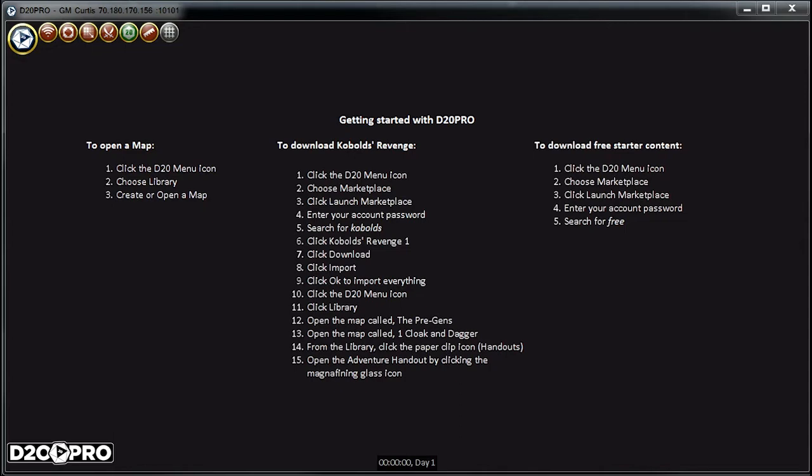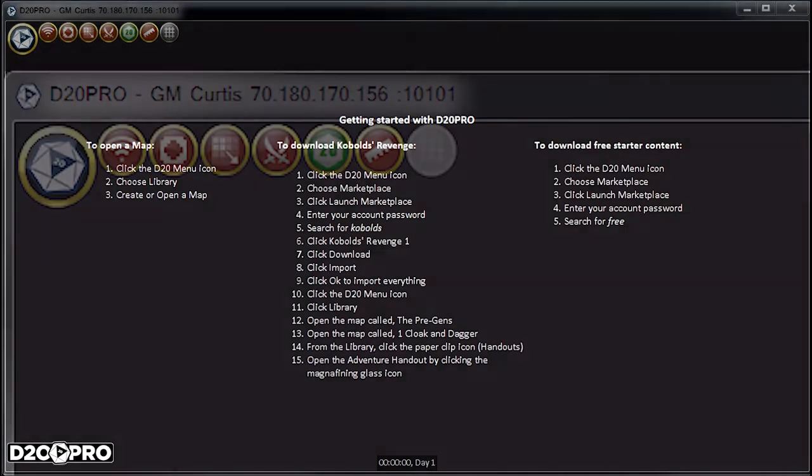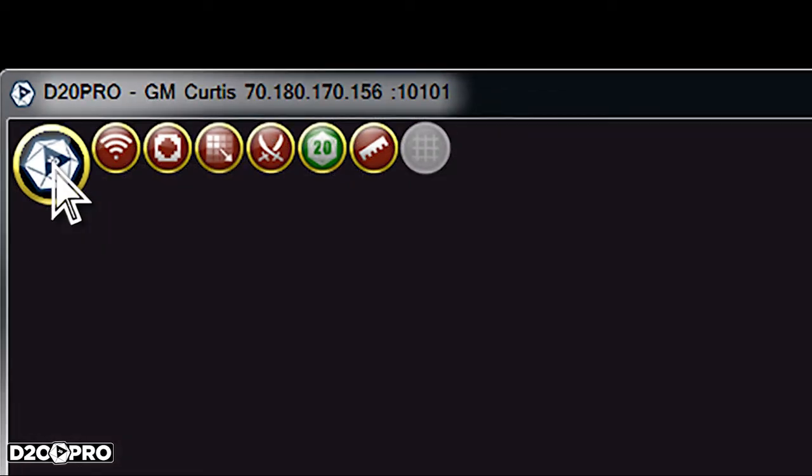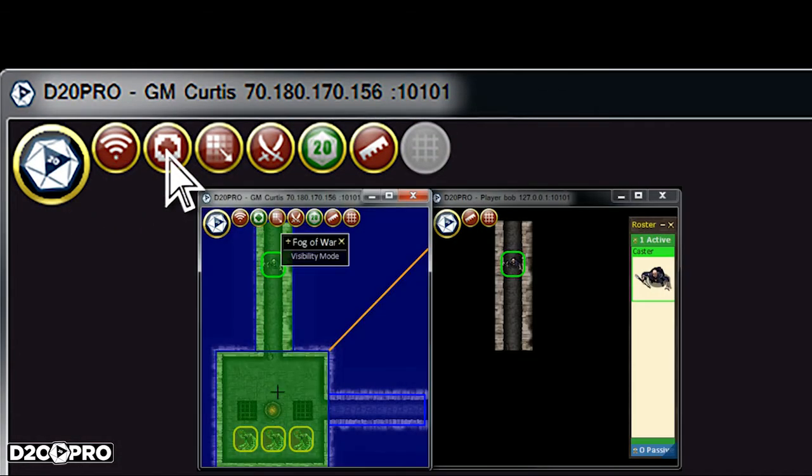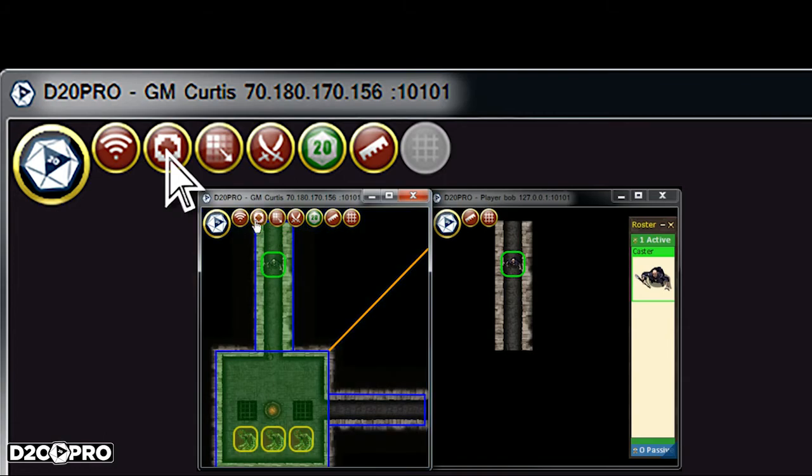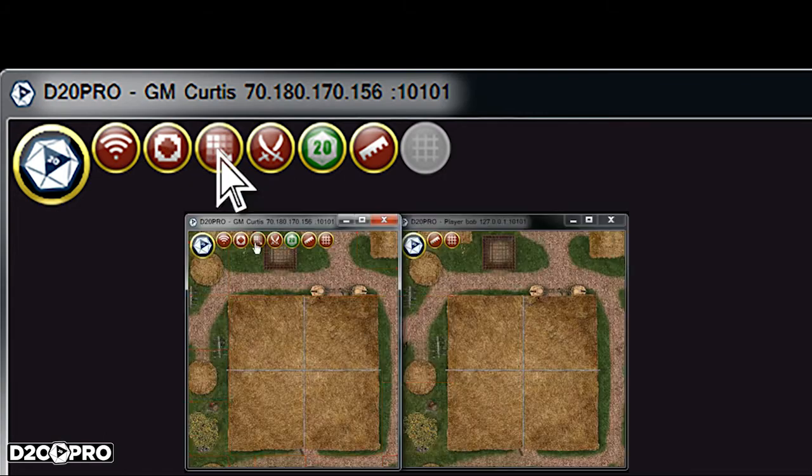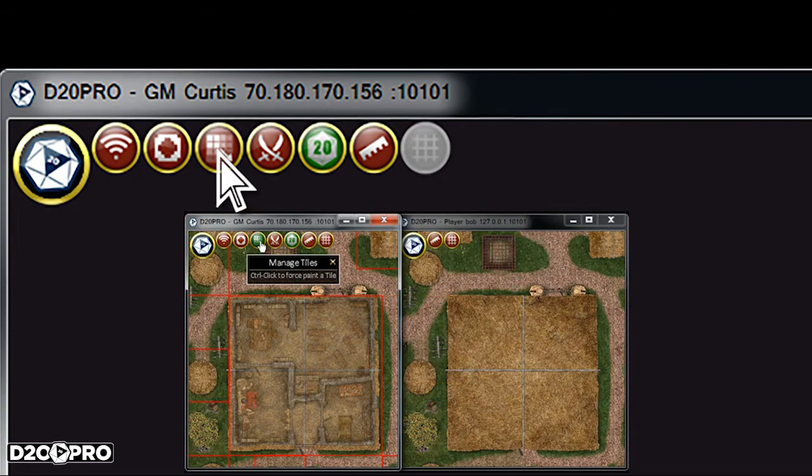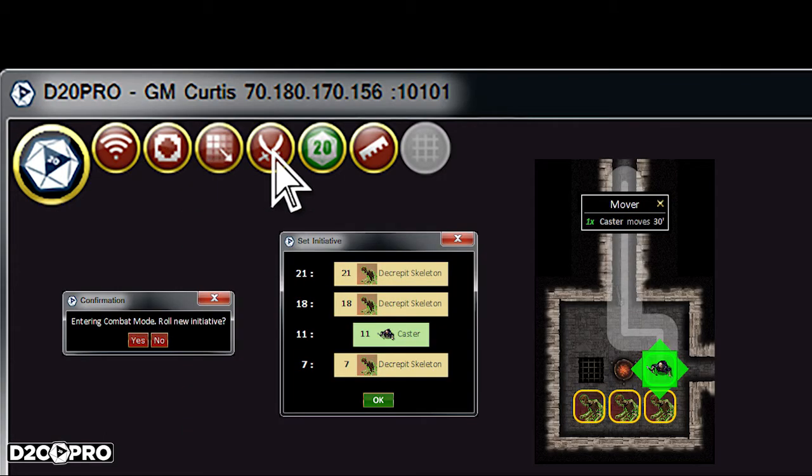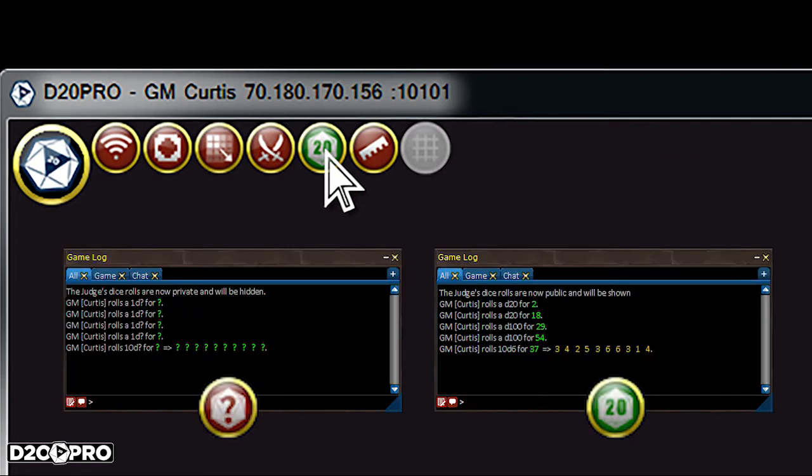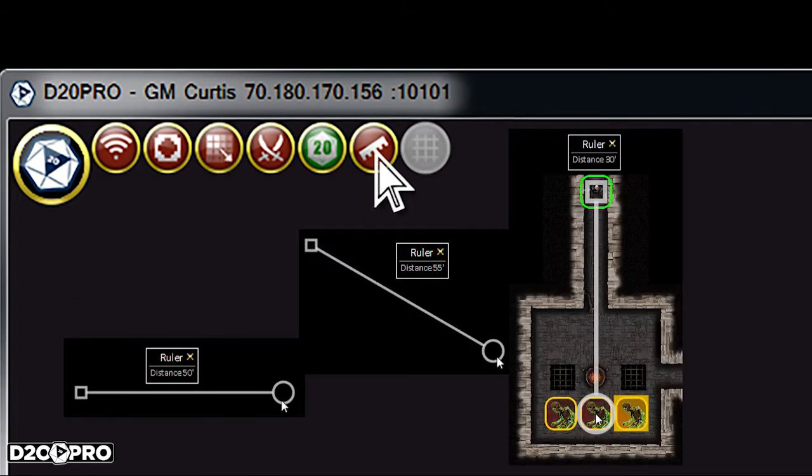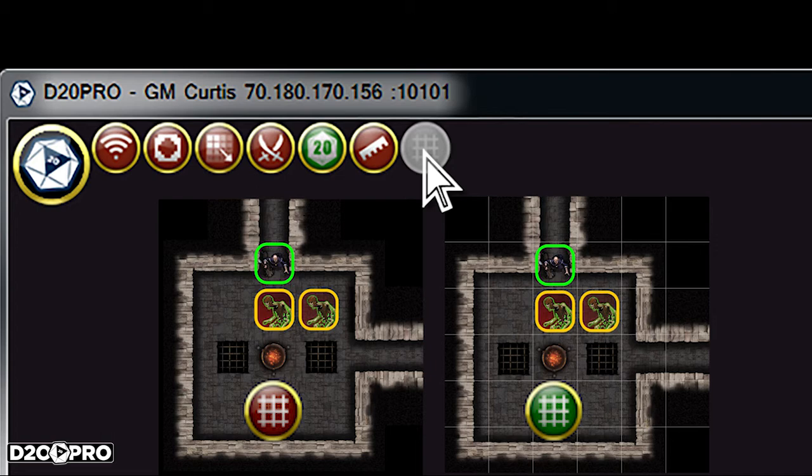Starting from the left to right, we have the D20 Pro main menu, followed by the Rebroadcast Game State button, the Fog of War mode toggle button, the Manage Tiles mode toggle button, the Combat in Free mode toggle button, the Show and Hide GM Roles toggle button, the Ruler toggle button, and the Show and Hide Grid toggle button.